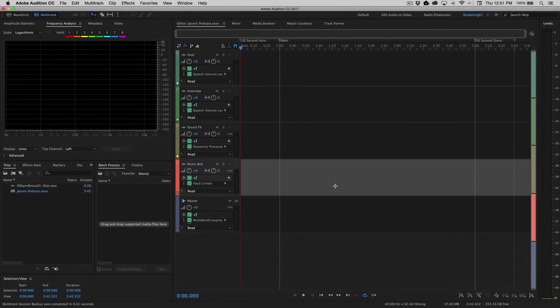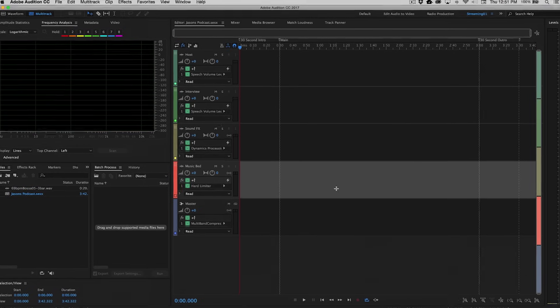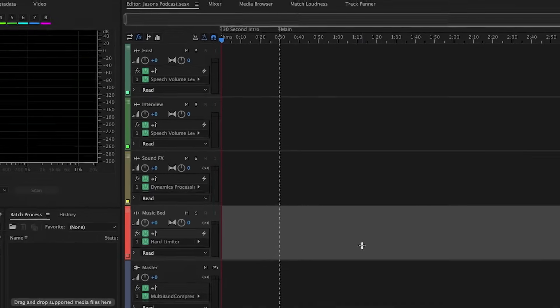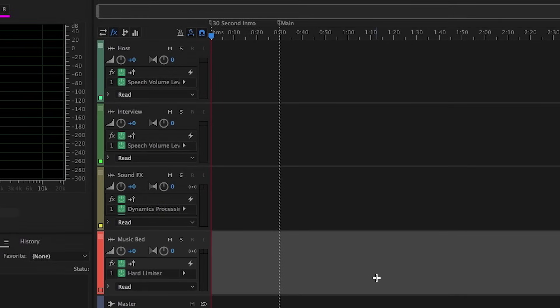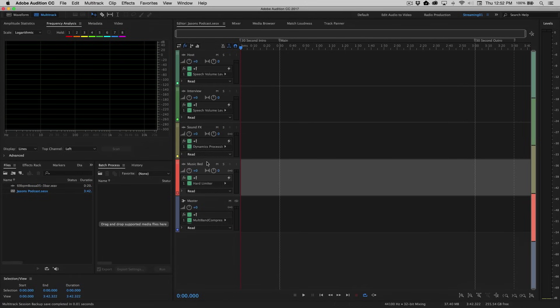And what you'll notice on the four tracks displayed here is that it's already even labeled all the individual tracks: host, interview, sound effects, and music bed. So now we've basically got the setup for a very common podcast workflow.